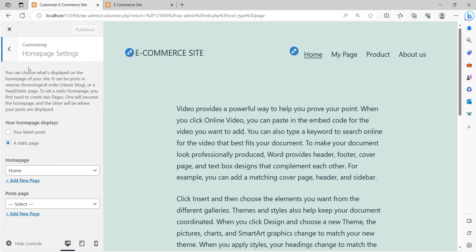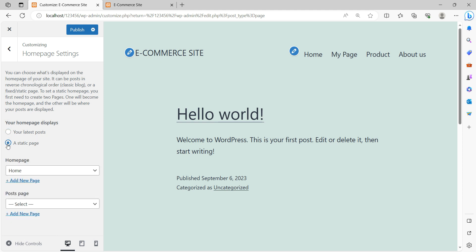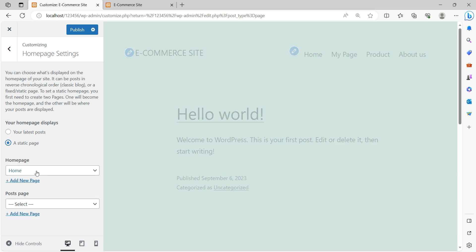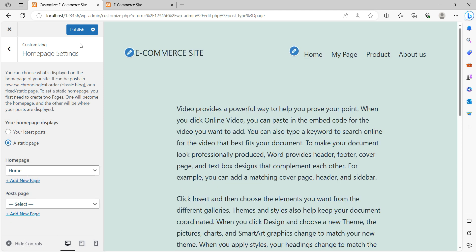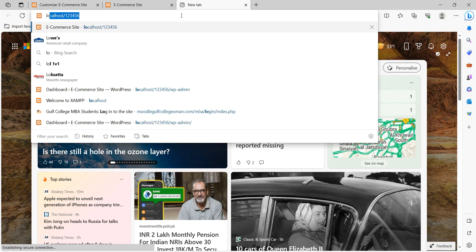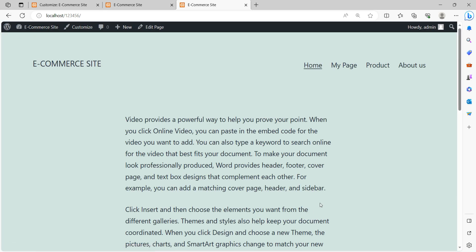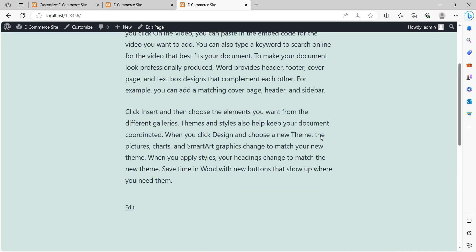By default it shows 'Your Latest Posts'. Once you click 'A Static Page', you can select the Home Page and click Publish. Now when you run the website, it will display the home page.